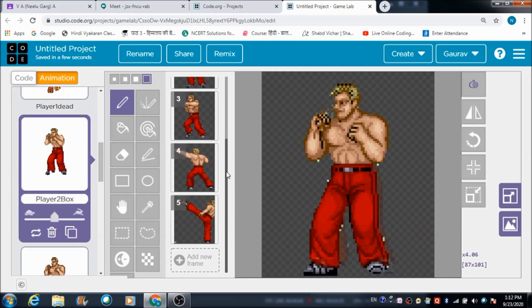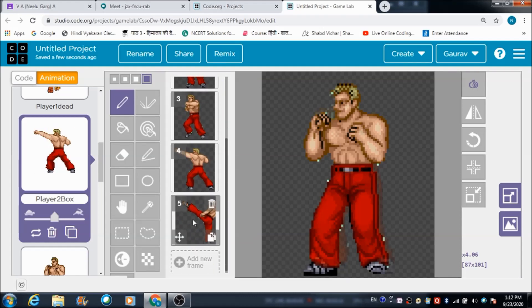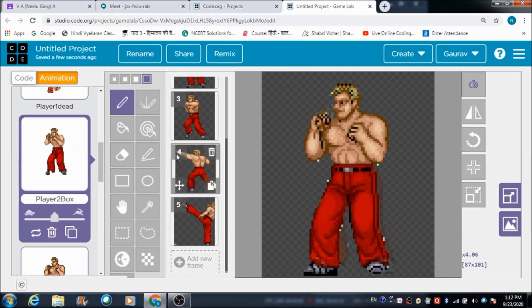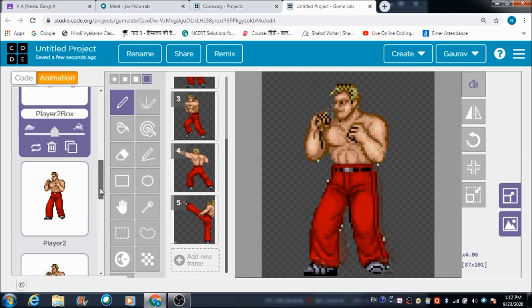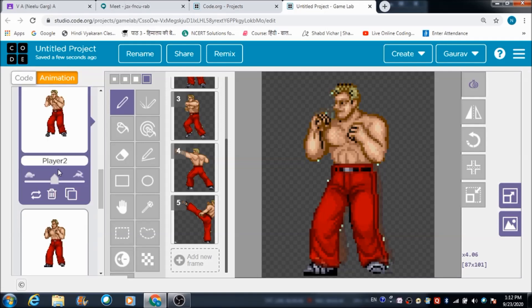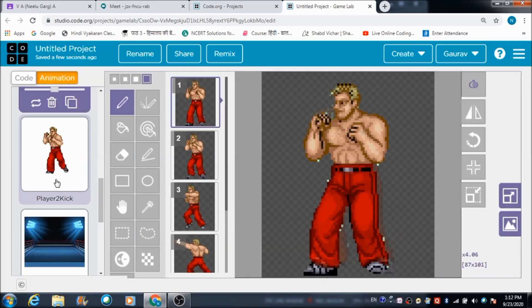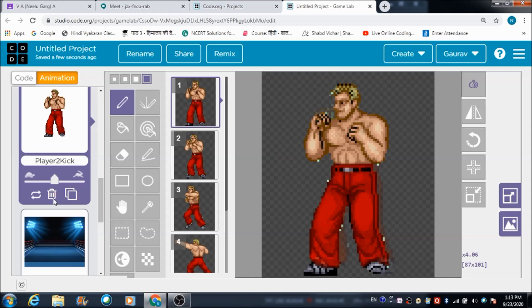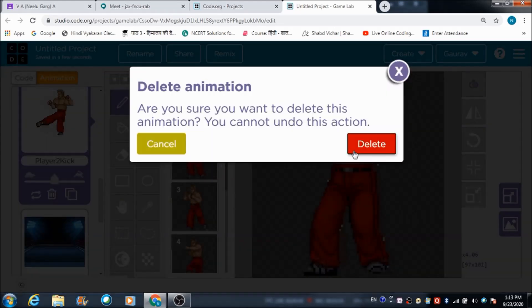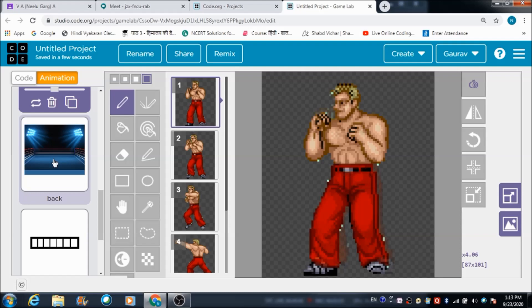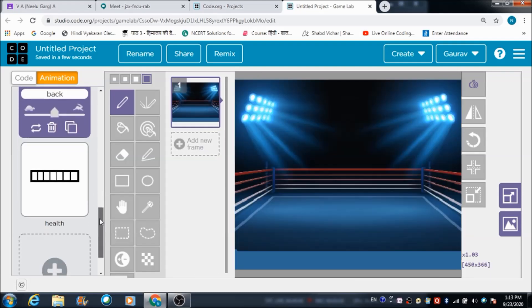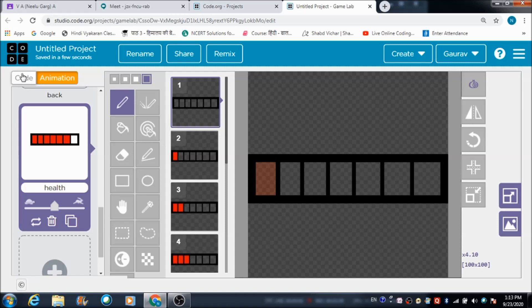On frame 5 we have got kick, and on frame 4 the boxer is kicking - frames 3 and 4. Let me delete this one and this one since we are not going to use them. This is a ring that I have used as a background, and this is a health bar. Now let's come to the coding part of this game.